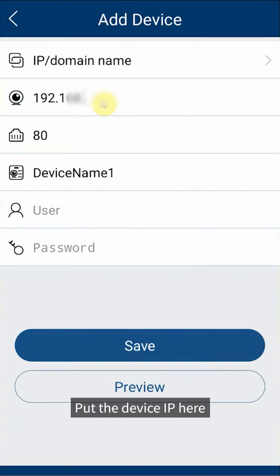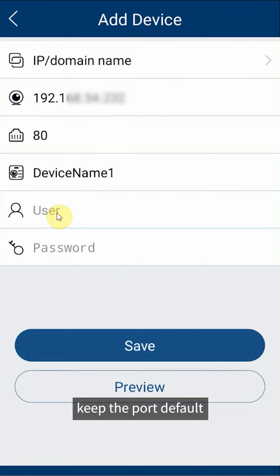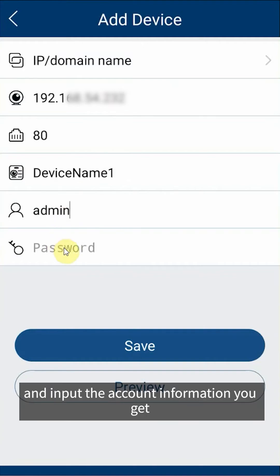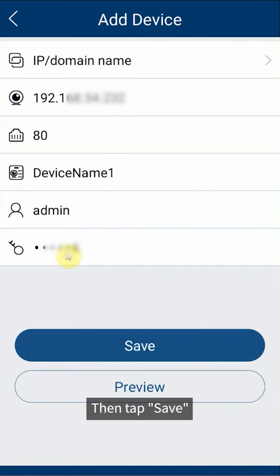Put the device IP here. Keep the port default and input the account information you get. Then tap save.